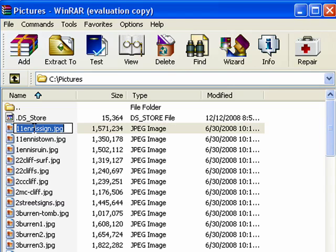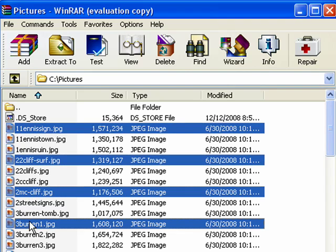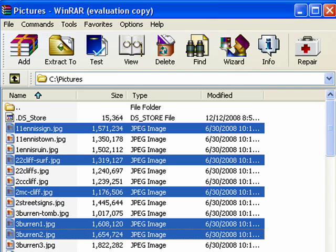By the same token, if you want to pick random pictures, you can hold down the control key and pick any random pictures that you like. So we've picked a few pictures here.